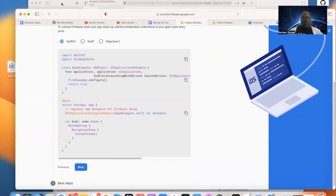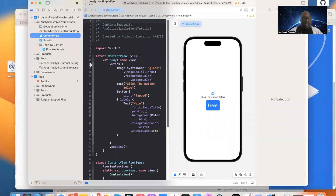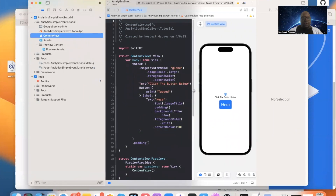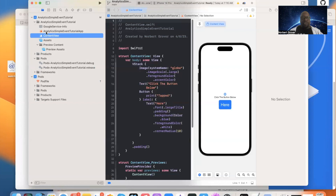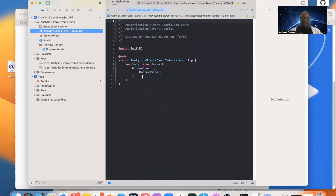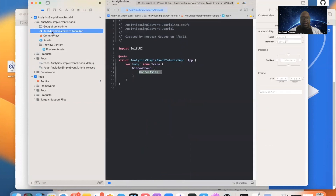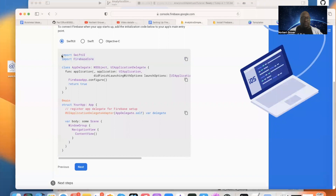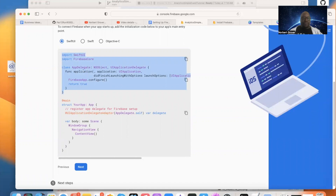The main file isn't the ContentView itself — there's a file that references the ContentView where everything starts. As you can see, it has WindowGroup and ContentView. That's where everything begins. Now I'm going to import FirebaseCore and add the AppDelegate here.